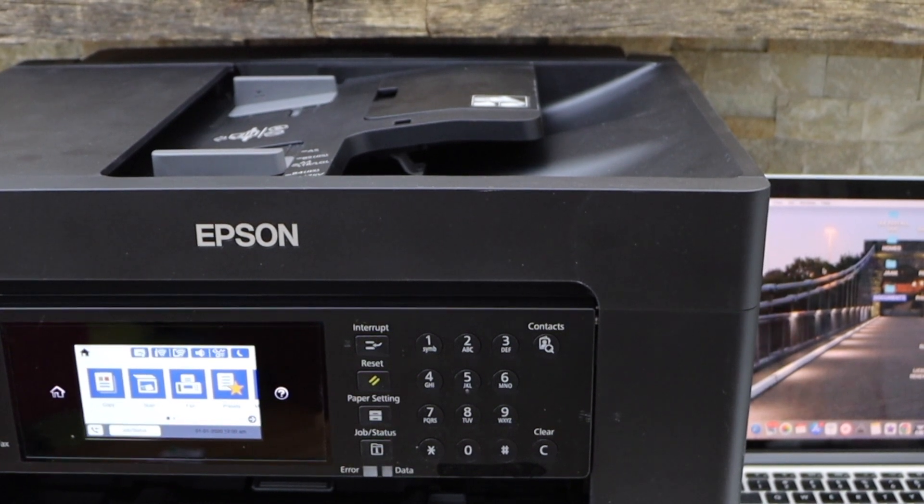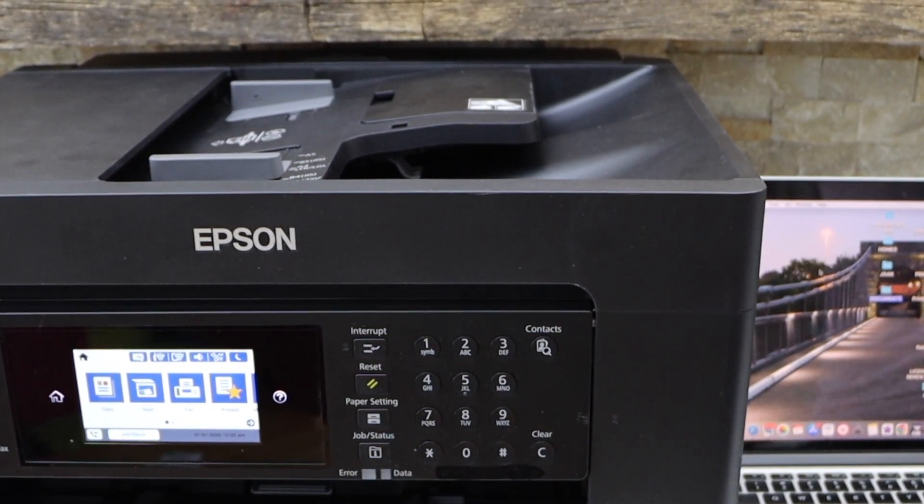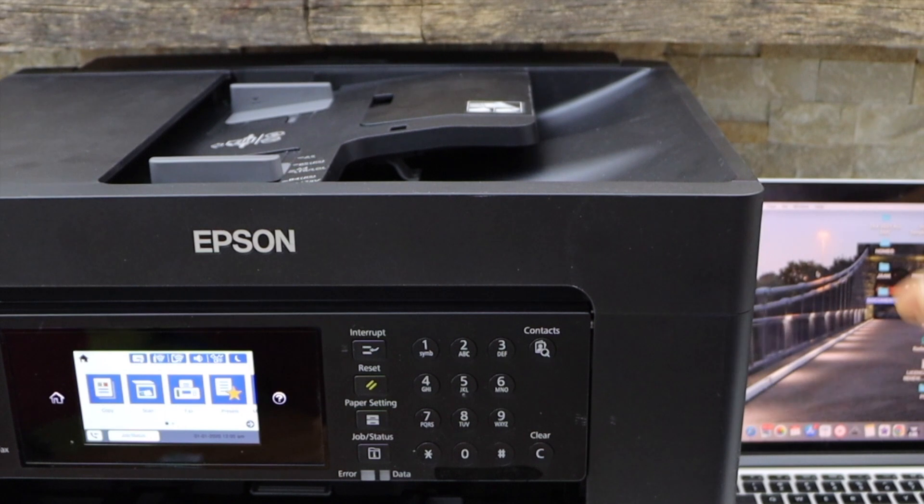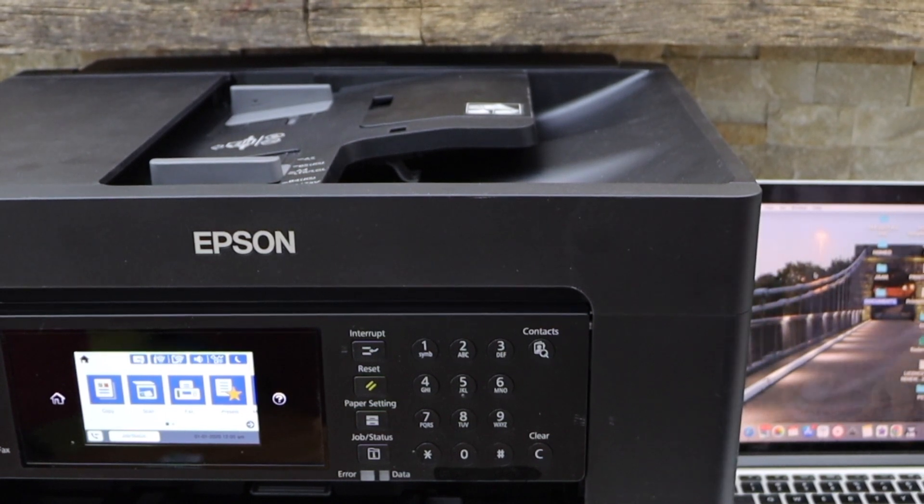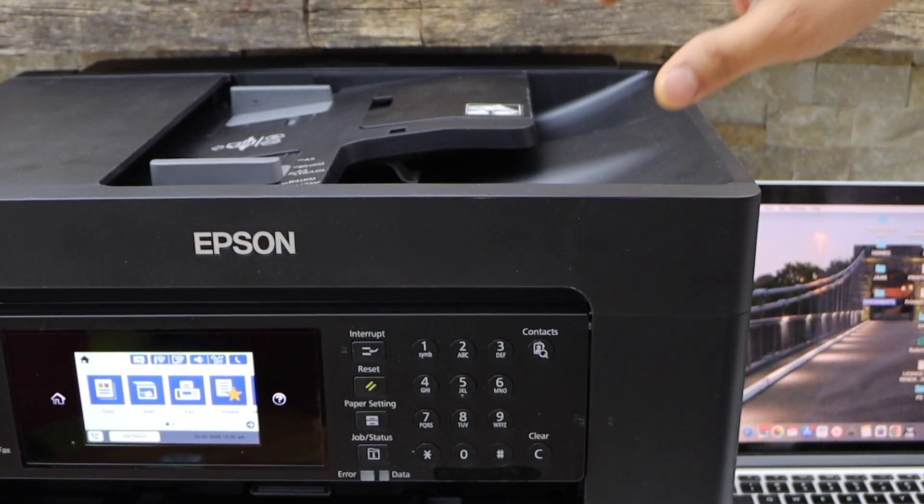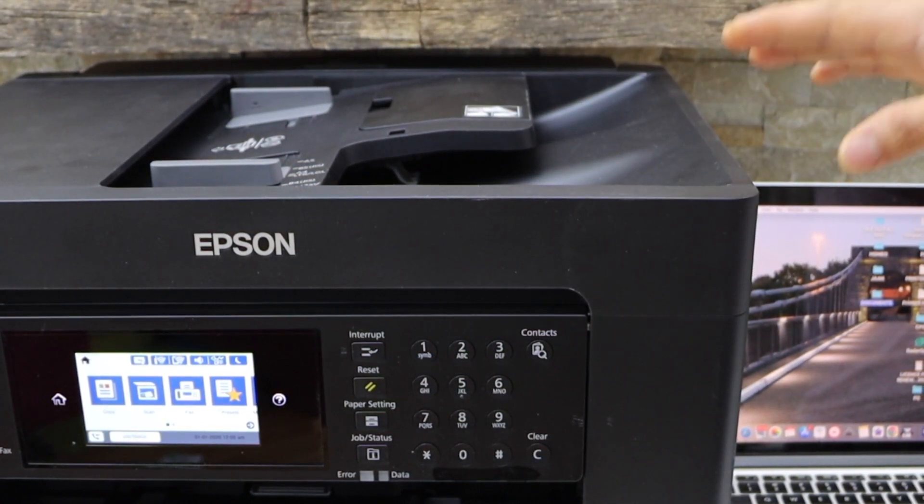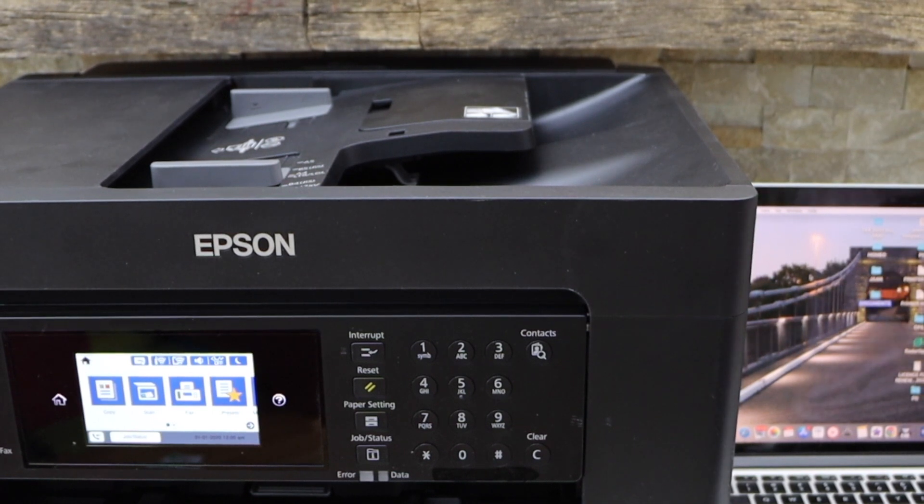In this video, I am going to show you how to set up your Epson Workforce 7840 printer with the MacBook. So first we will connect this printer with our Wi-Fi network and then we will add in our MacBook.